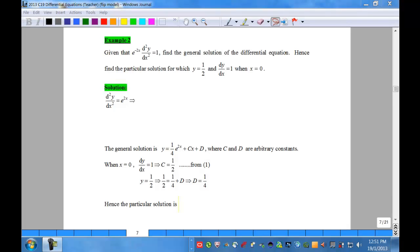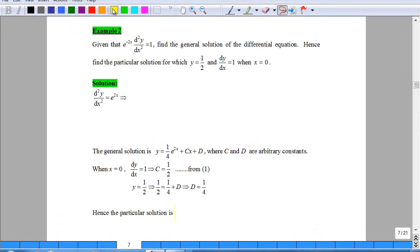Let's take a look at Example 2 on how to actually solve a second order differential equation of degree 1. In this question, you are asked to find the general solution, and given the initial conditions as shown here — when x is 0, you have y equal to half and dy/dx equal to 1.